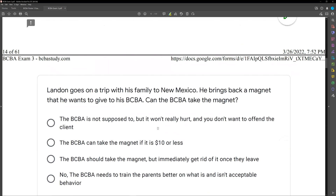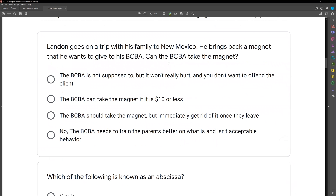Finally, Landon goes on a trip with his family to New Mexico and brings back a magnet he wants to give to his BCBA. Can the BCBA take the magnet? The gift ethical question — and they've changed the rules. We are now allowed to take certain gifts as BCBAs, but the rules are: it can't exceed $10, it can't be routine, and it has to be a gift — not an exchange.